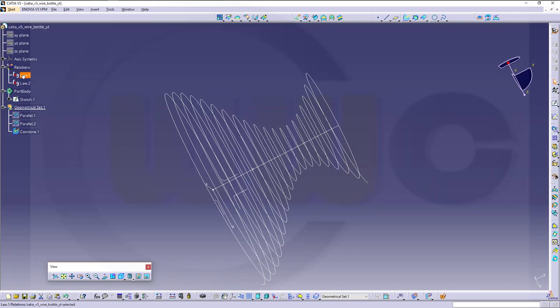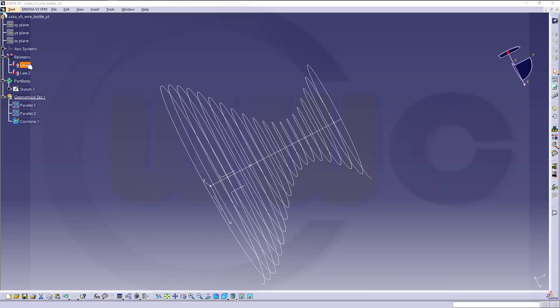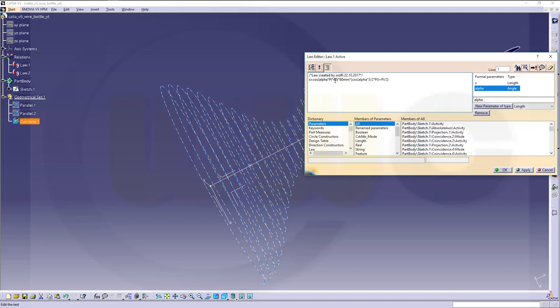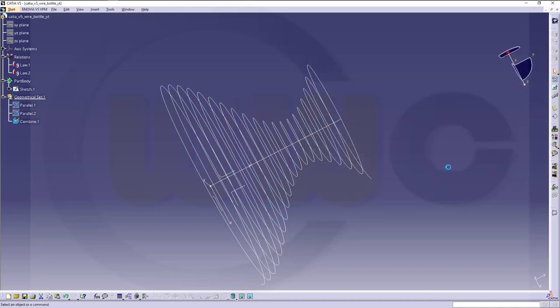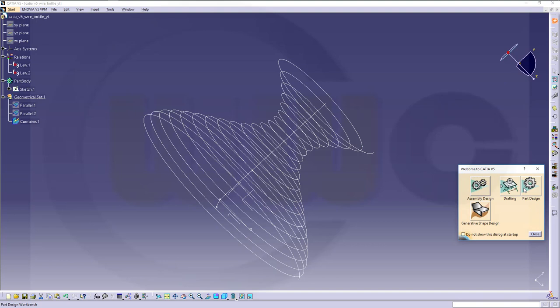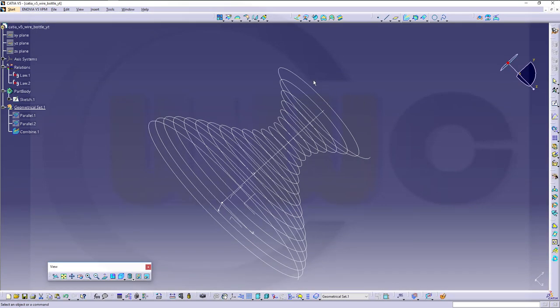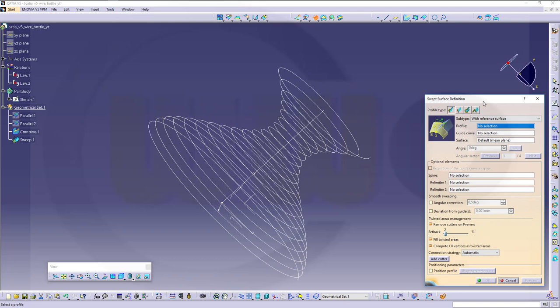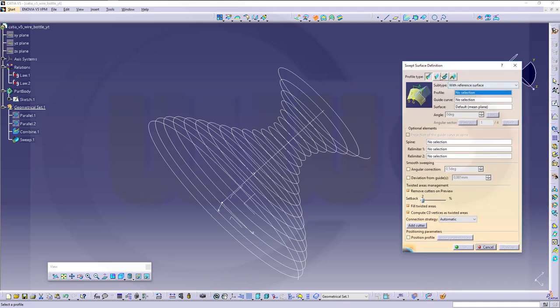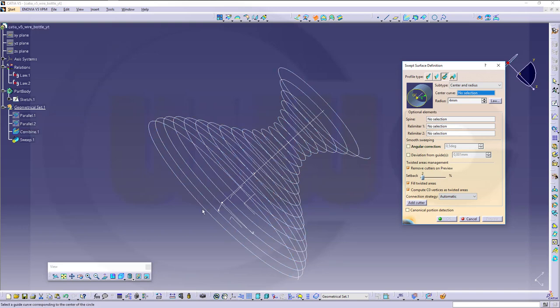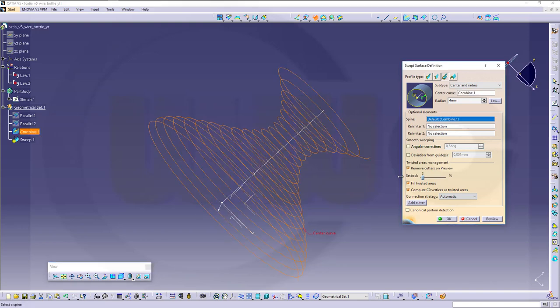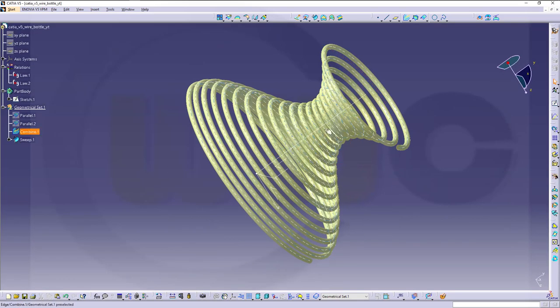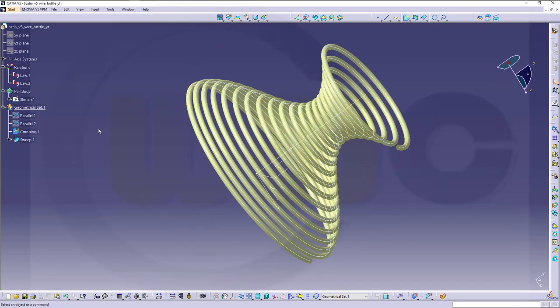So I adjusted these values to 40. With 50, it doesn't work with 60. Only with smaller values. Okay. Now let's go for a sweep, for a circular sweep. Go to generative shape design. Go for sweep. Use a circular one, center and radius. The radius might be 4. Center curve is this one. And confirm. It takes a while. And here it is.